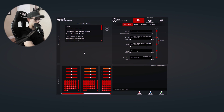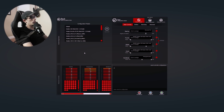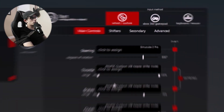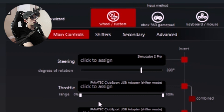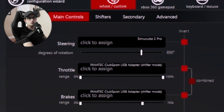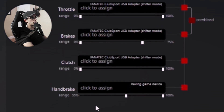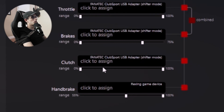I'm going to put my coffee down to assign these buttons. So here on the main controls, you're going to find steering, throttle, brakes, clutch, and handbrake. Those are pretty much your main controls.